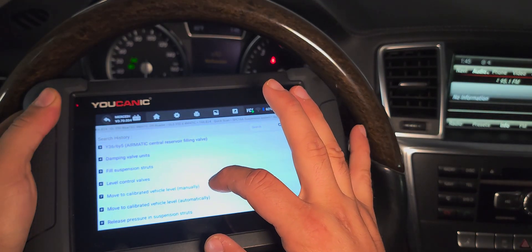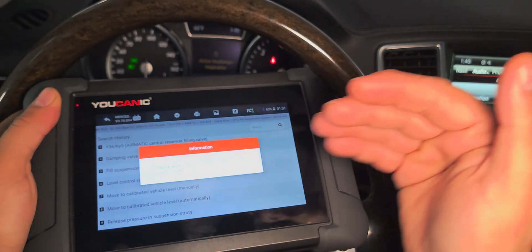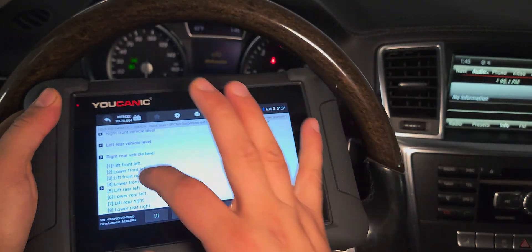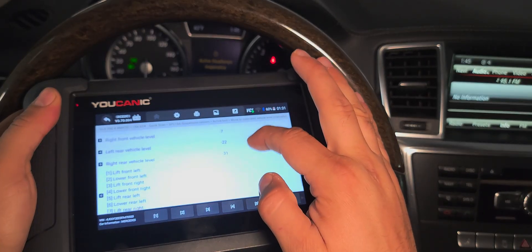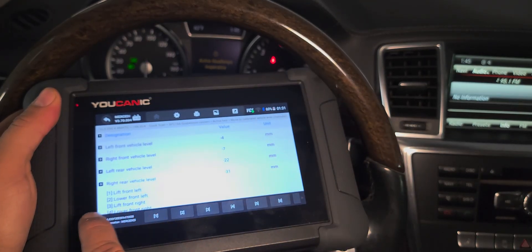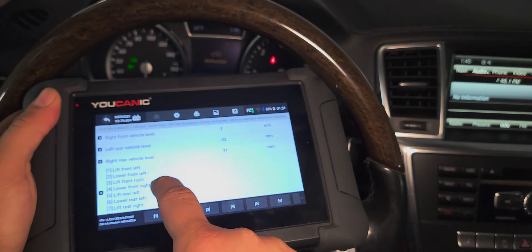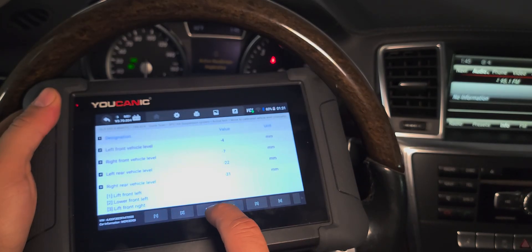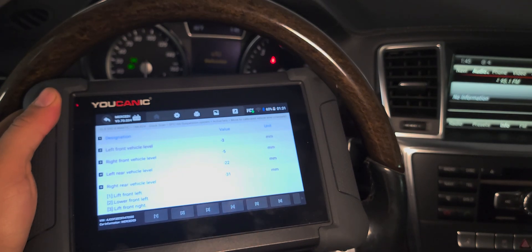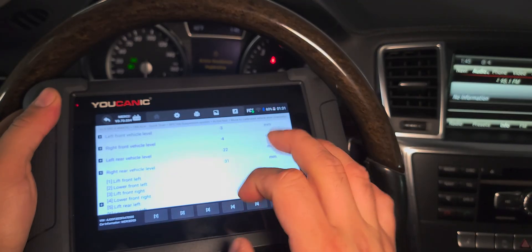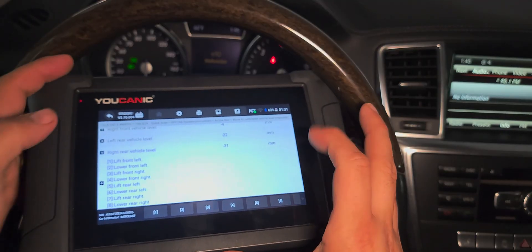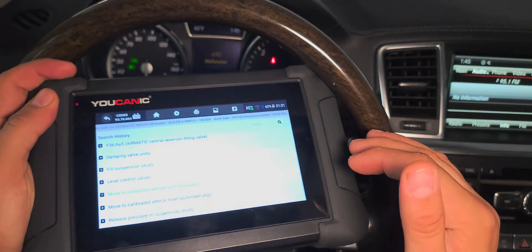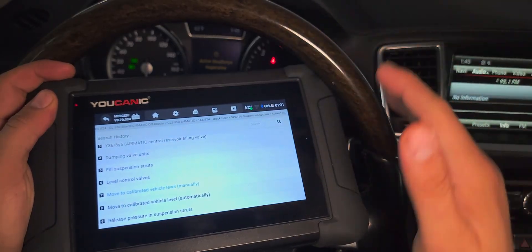Go to 'move to calibrated vehicle level manually' and you can raise or lower any of the corners of the car. If we want to lift the front left, press one and you can see that number decreasing. To raise the front right, press three — it kicks in the air compressor and raises that corner. Then adjust the left rear as needed. Make sure you get the car on a level surface and that the car is actually level.